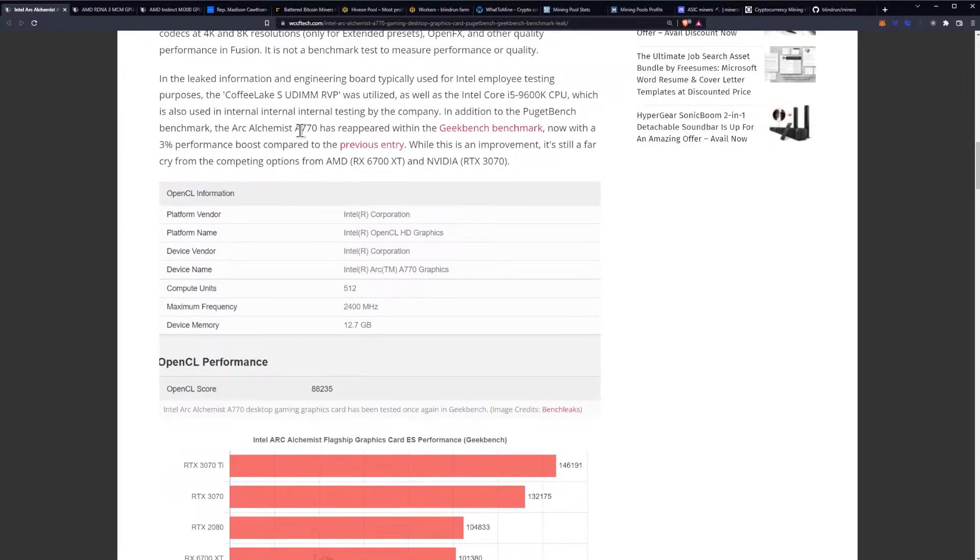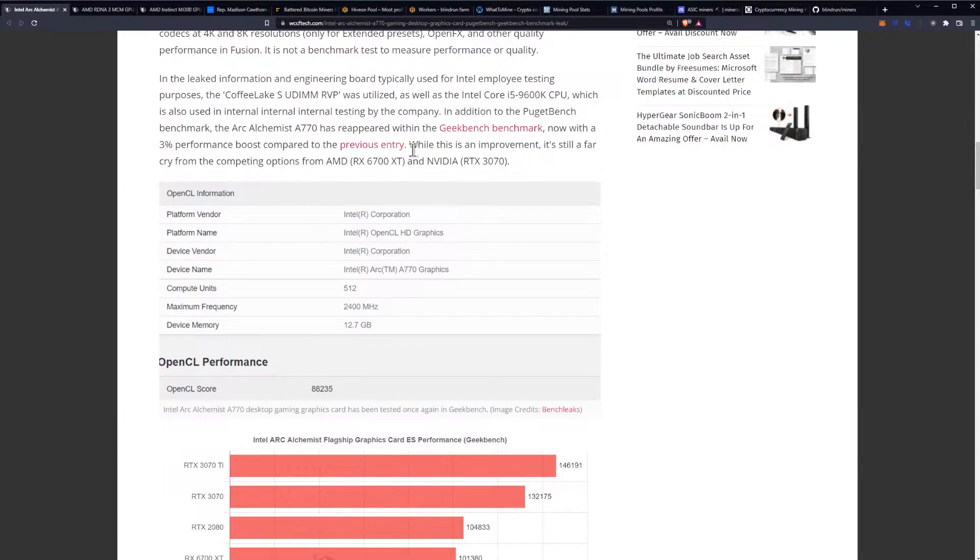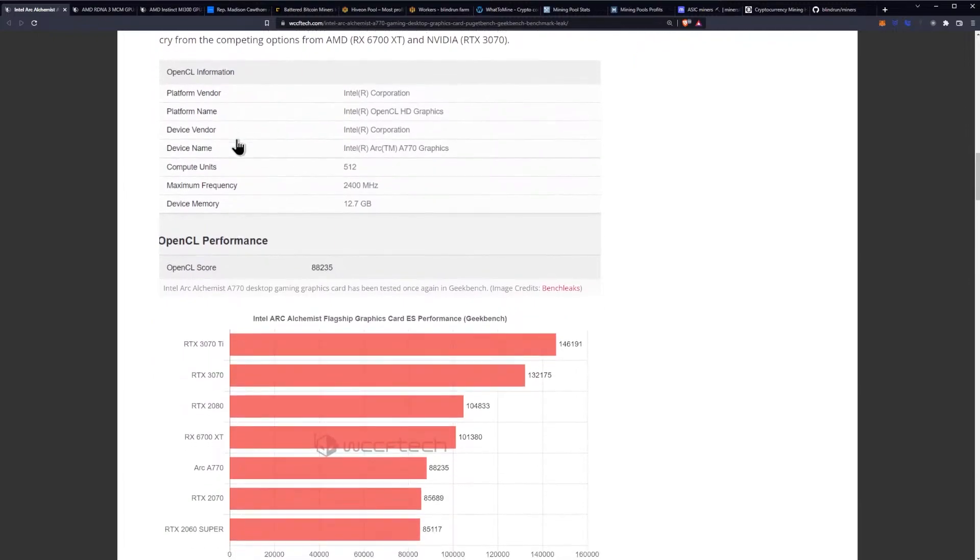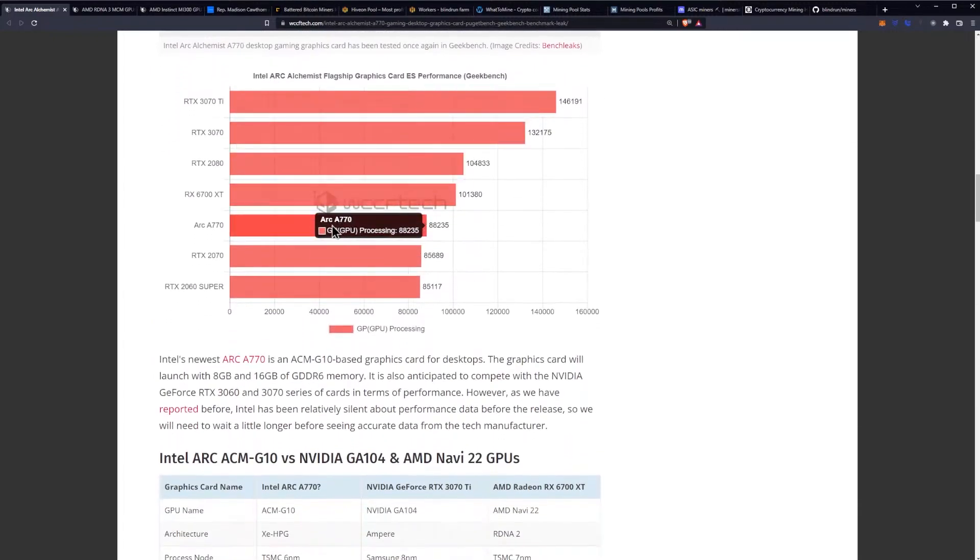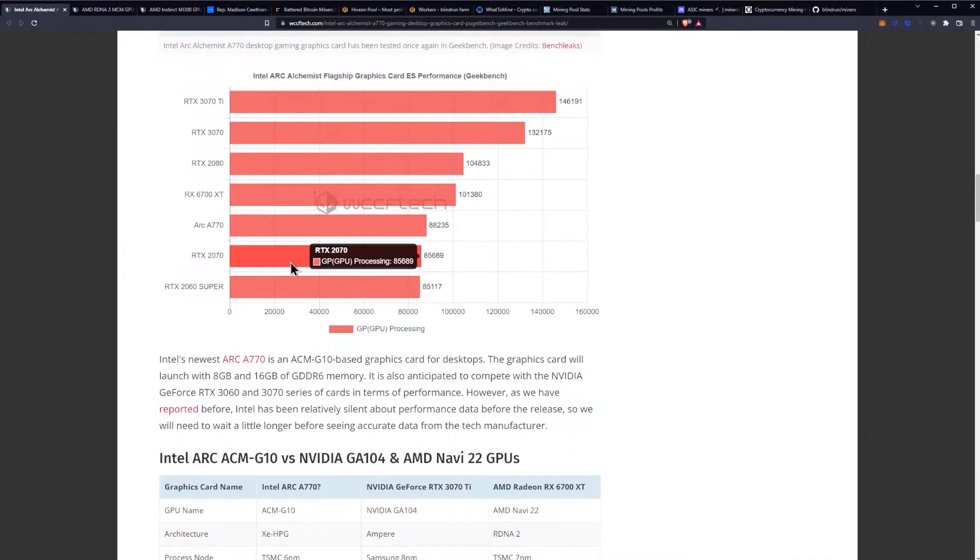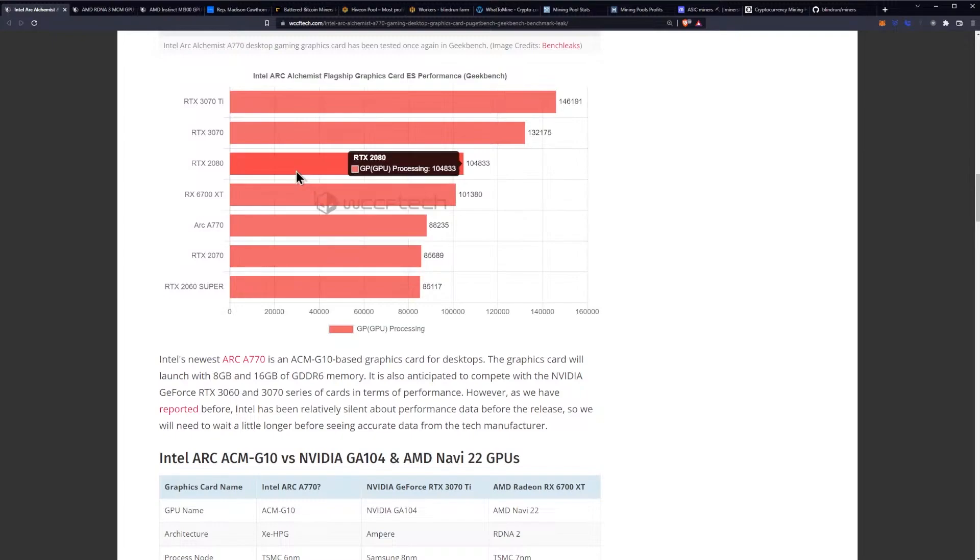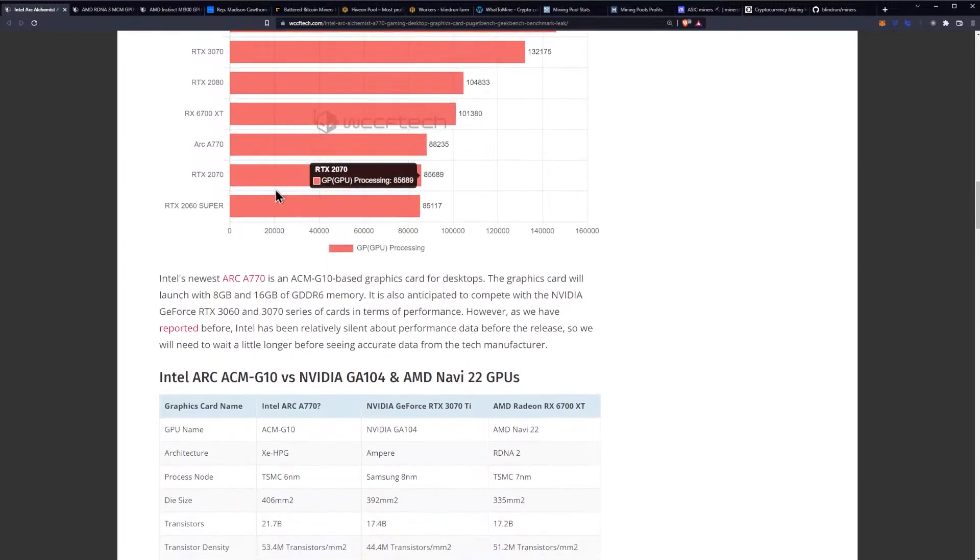Now with a 3% performance boost compared to the previous entry. While this is an improvement, it's still a far cry from the competing options of the 6700 XT and the RTX 3070. It got a score of 88,235, beating out the 2070 but still behind the 6700 XT and the 2080 and the 3070, which is way up here.